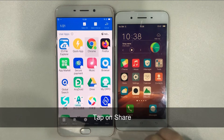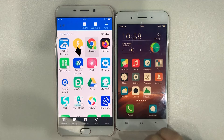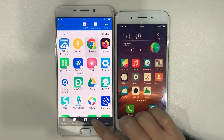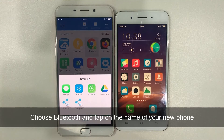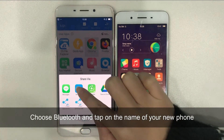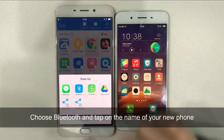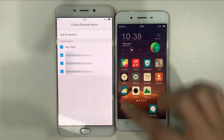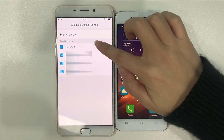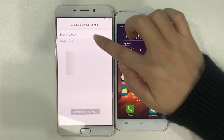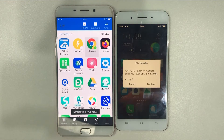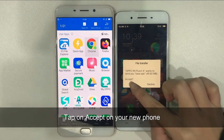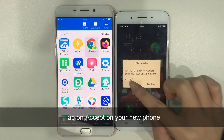Tap on the Share button at the bottom of the screen. Choose Bluetooth and tap on the name of your new phone.